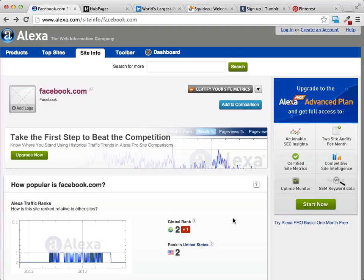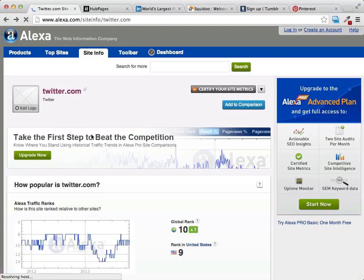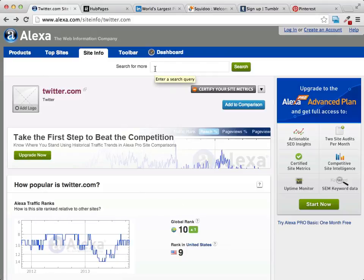If you can grab some of the traffic that's already at Facebook and pull it over to your site, it's something that a lot of people are doing very successfully. And it's not just Facebook that's super popular — Twitter, another site that many people are very familiar with, is ranked 10. But it's not just these really popular sites that everyone's heard of.